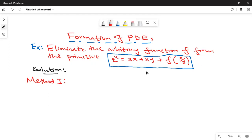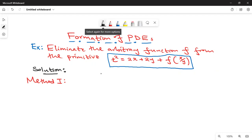Today we are going to look at how to form partial differential equations. For example, we are required to eliminate the arbitrary function f from the primitive given by z squared equals 2x plus 2y plus f of x over y. There are three methods of eliminating the arbitrary function f from that primitive. The first method uses implicit differentiation.